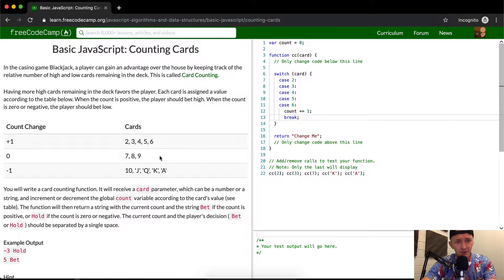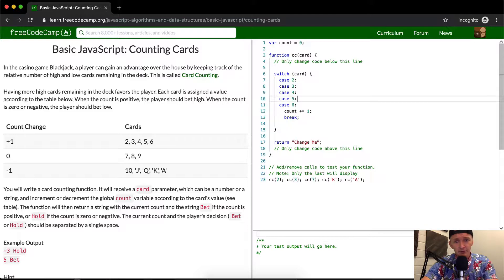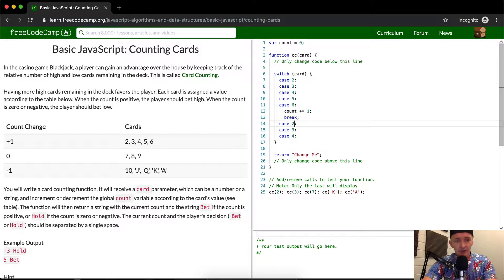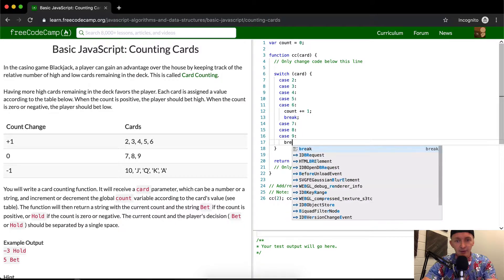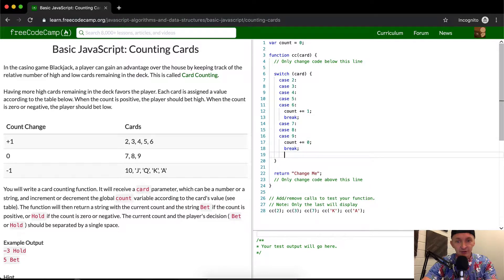For 7, 8, 9, we actually don't want anything to happen, so we don't need to mess with the count. You could add a case for 7, 8, and 9 with just a break, or you could even do count += 0 since you don't want anything to actually happen.